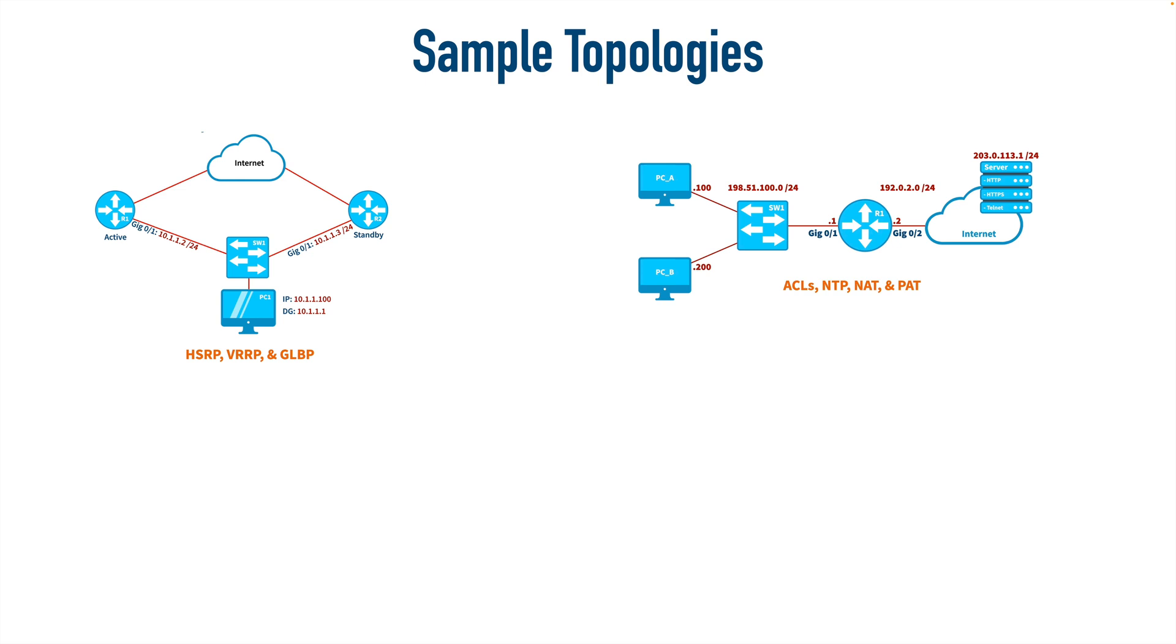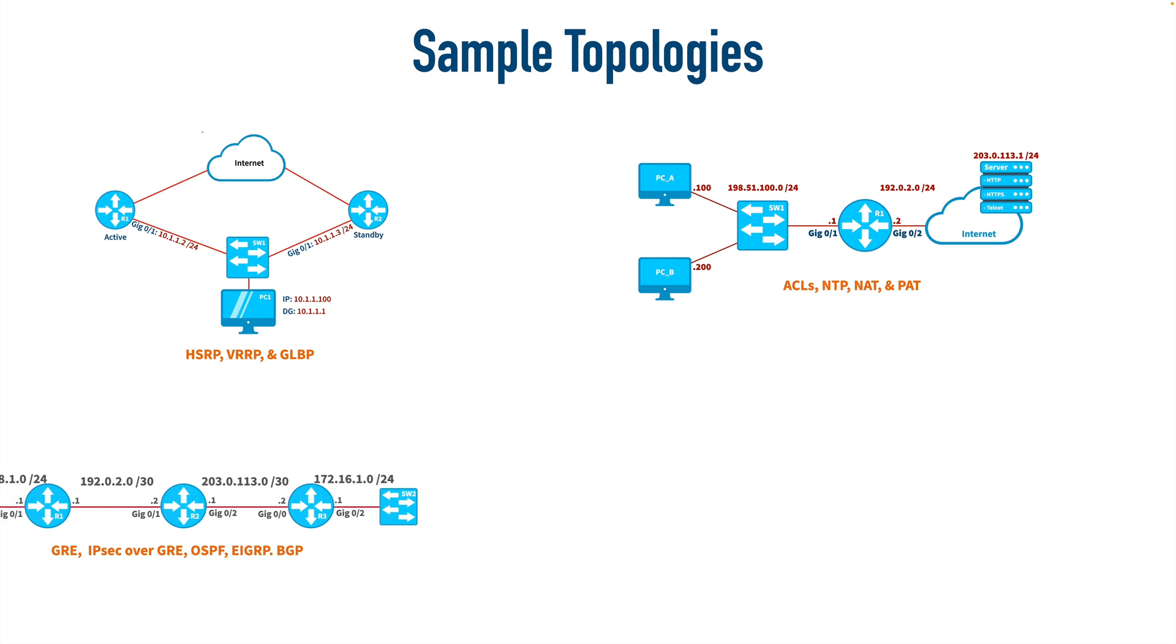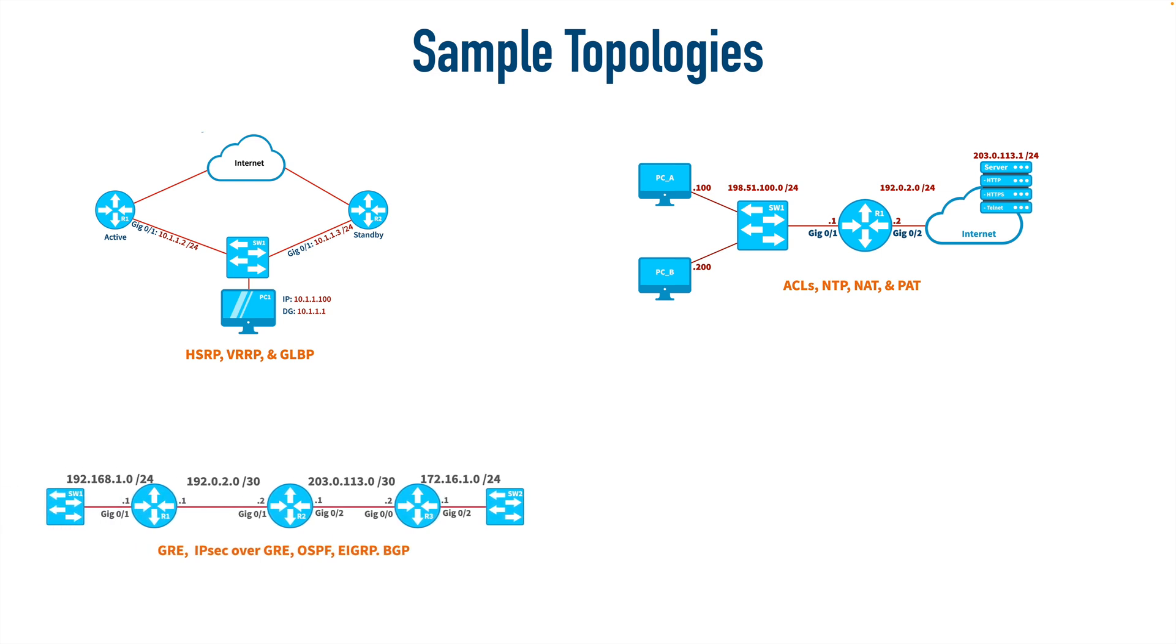And we could use a topology like this to set up access control lists, network time protocol, network address translation, port address translation. We could set up GRE, IPsec over GRE, routing protocols such as OSPF, EIGRP, BGP.